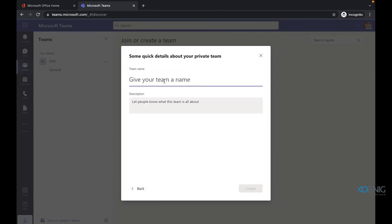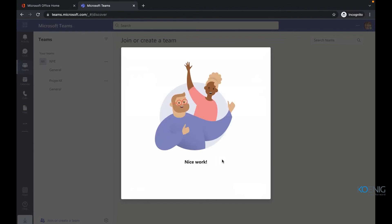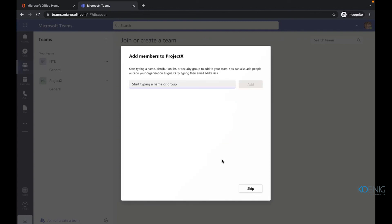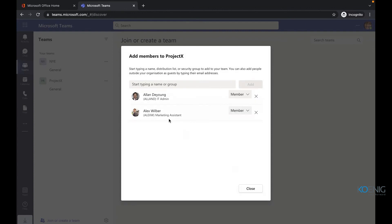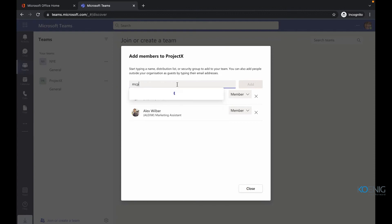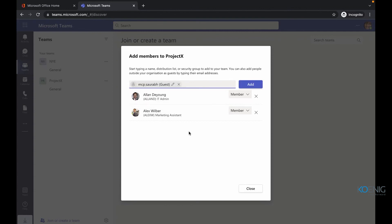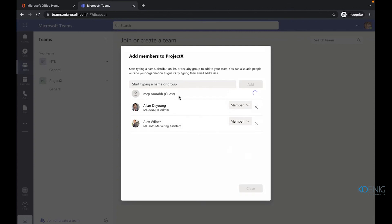For a private team, for example 'Project X,' you create it and add members manually — such as Alex or Alan. You can change their role between owner and member. If you'd like to add a guest, you can add an external email address from outside the organization, which will be added as a guest.